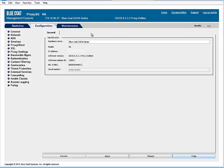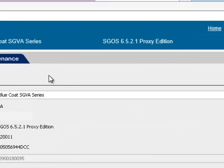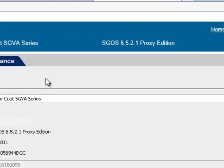To control access to websites and web applications, you need to enable Bluecoat Web Filter and download the database. First, confirm that you have a Proxy Edition license, not a Mach 5 license. The license name appears in the banner of the Management Console.